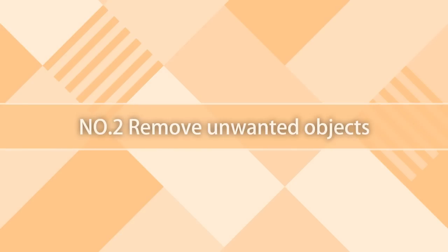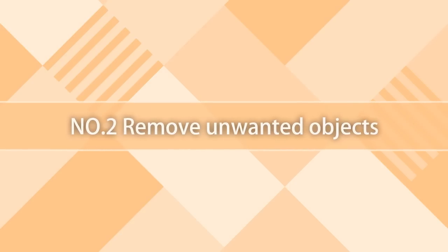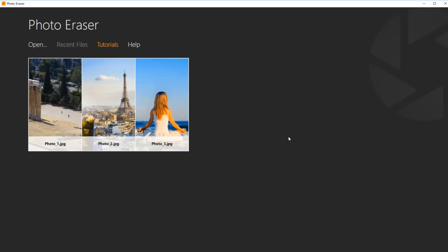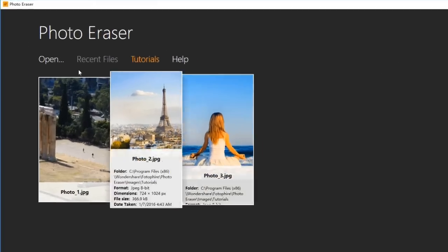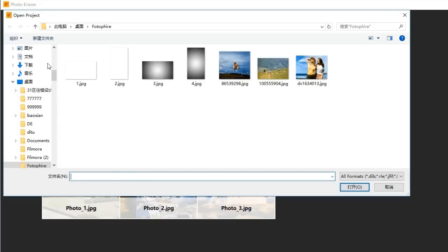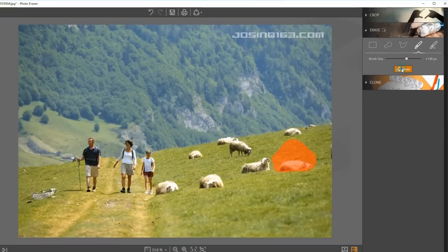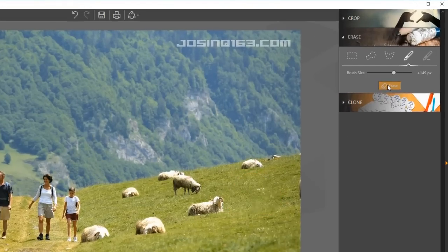2. Remove Unwanted Objects. To do that, select Photo Eraser first. Again, you can learn how to use this tool in minutes with the built-in tutorial. Let's click Open and import an image. In this similar interface, you'll see several selection tools to erase objects. With the Brush at the right size, you can simply mark an unwanted object on your photo. In one click, the sheep is removed while the background is reconstructed instantly.